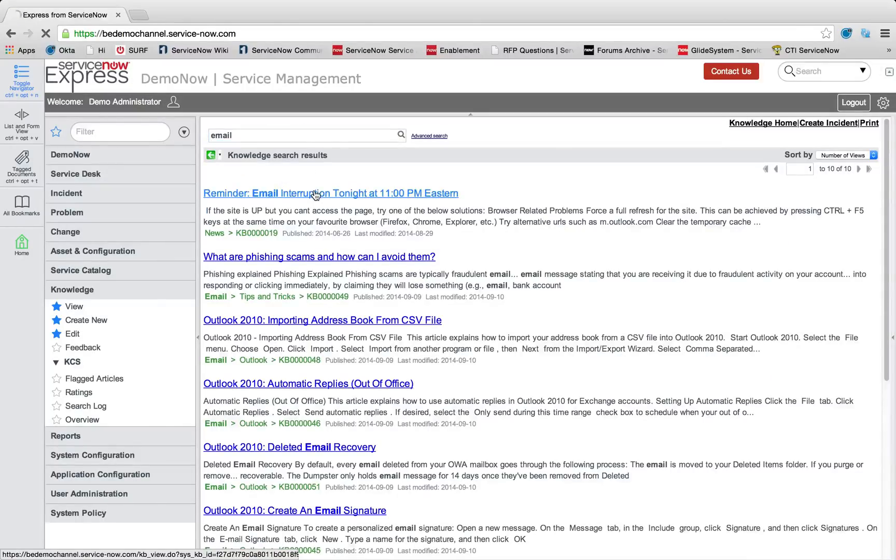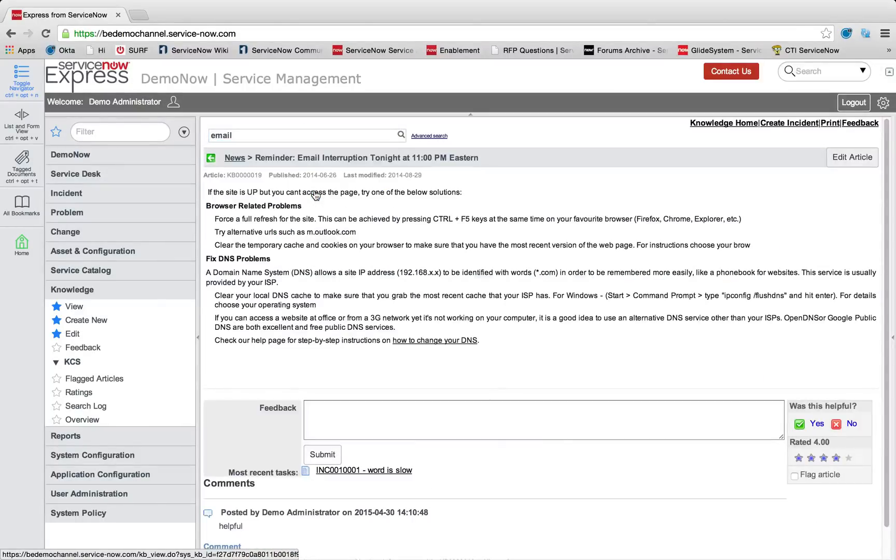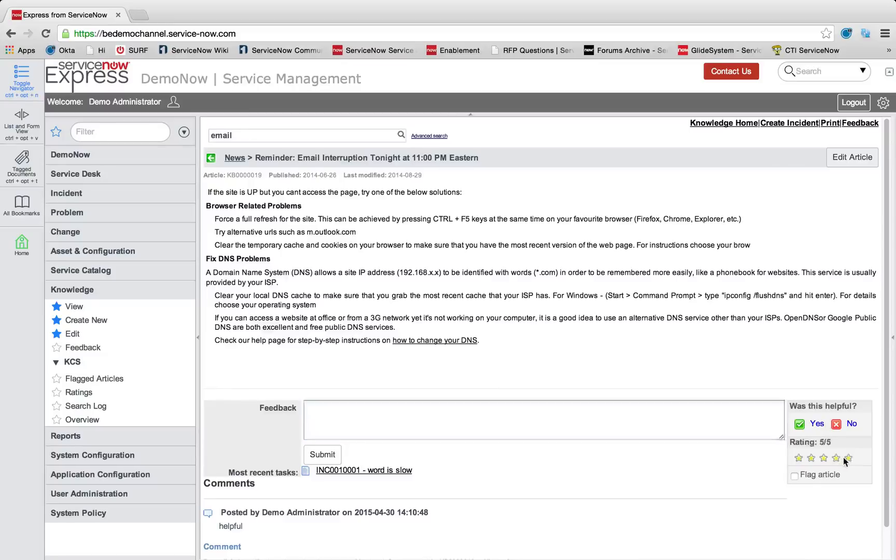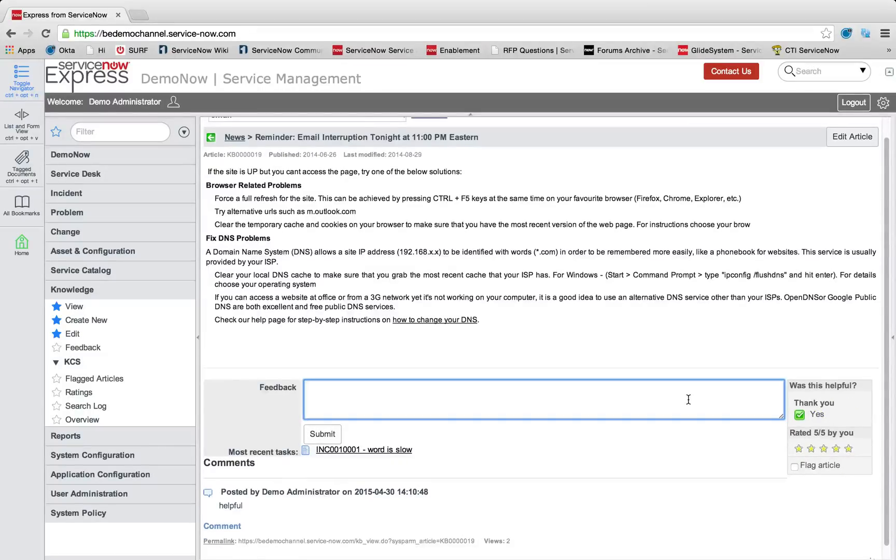I can drill down into that item, leave feedback, leave a response, a star rating, and really add information from my help desk to gather, such as useful.